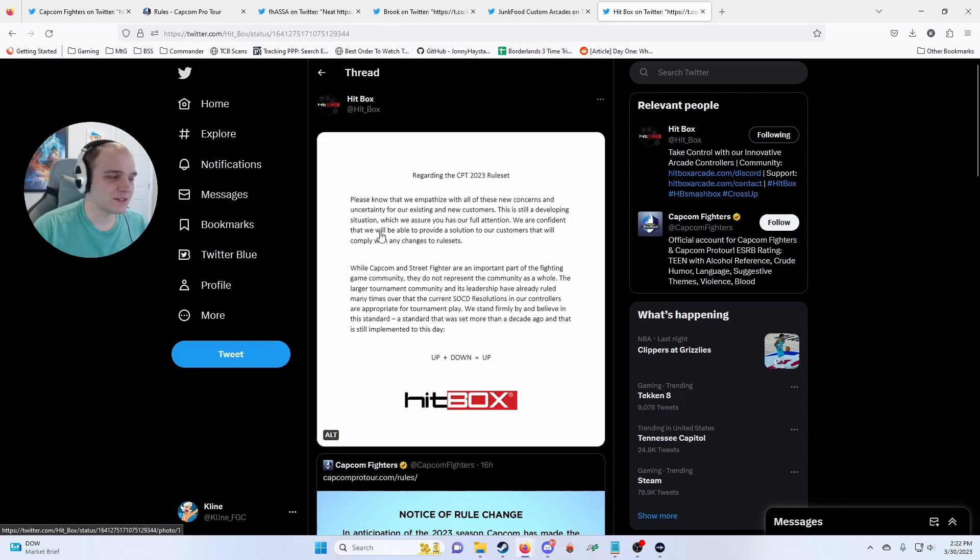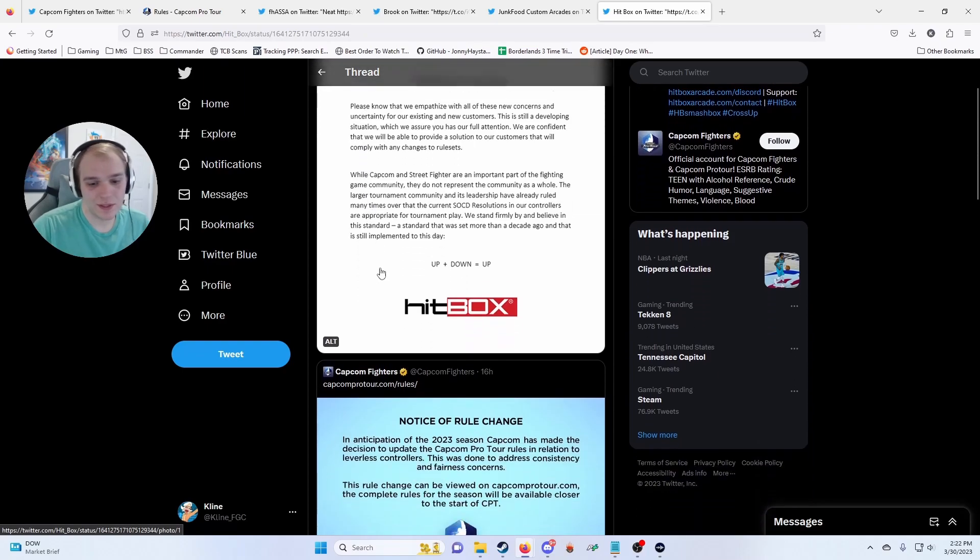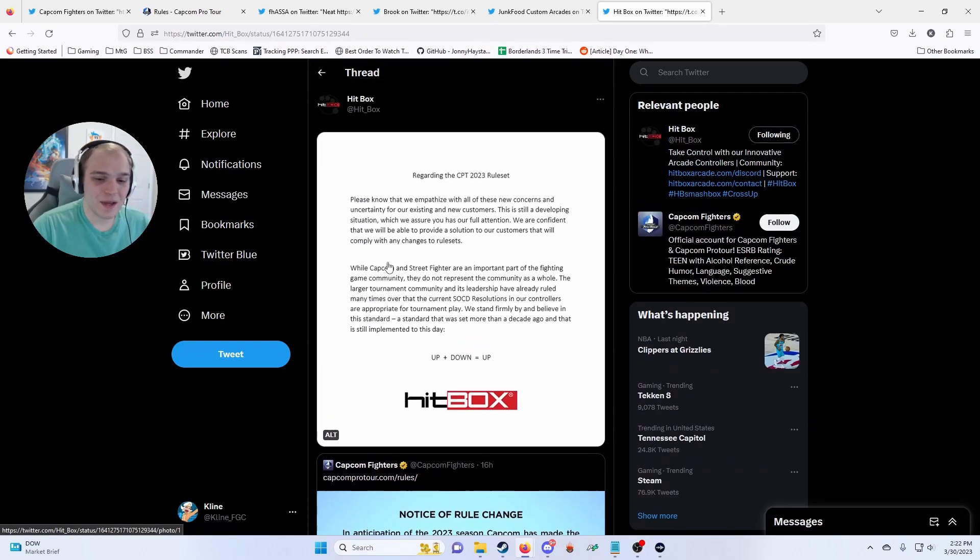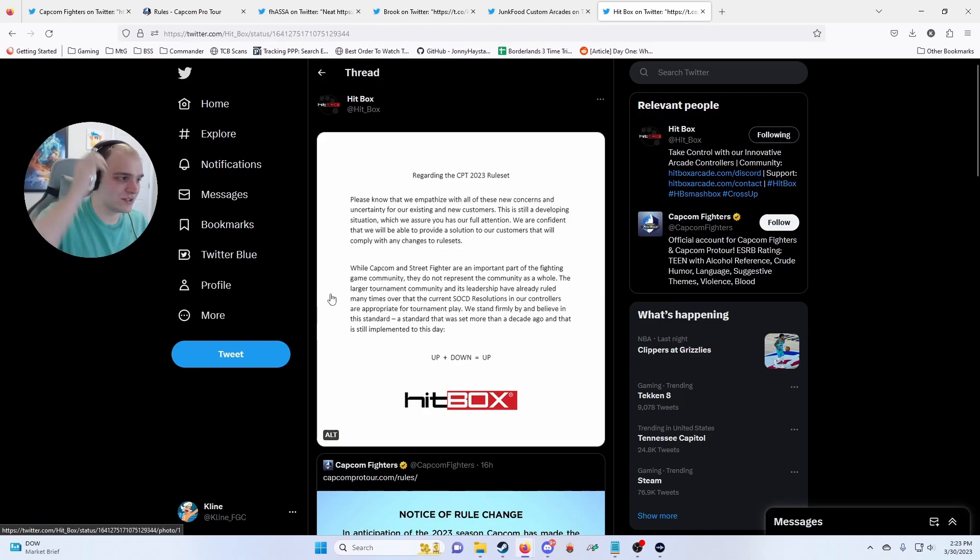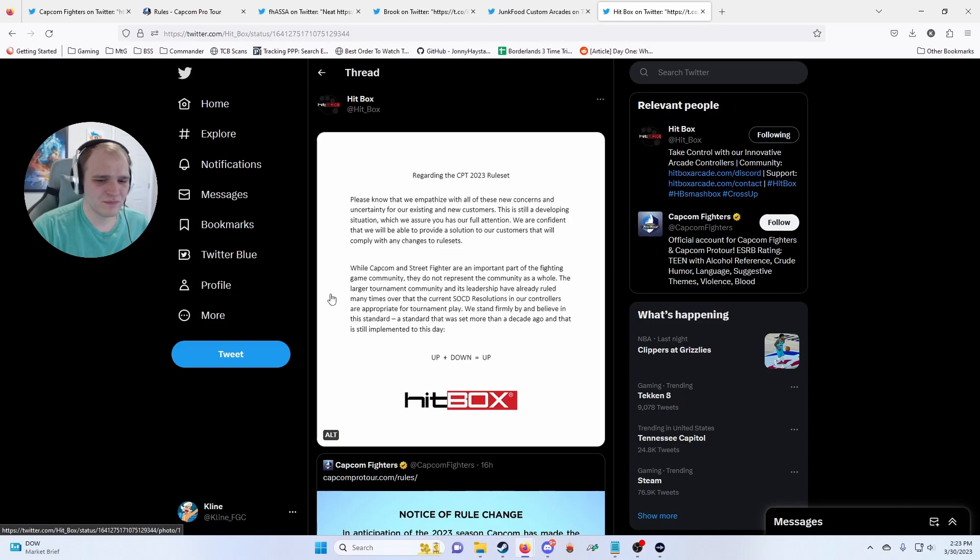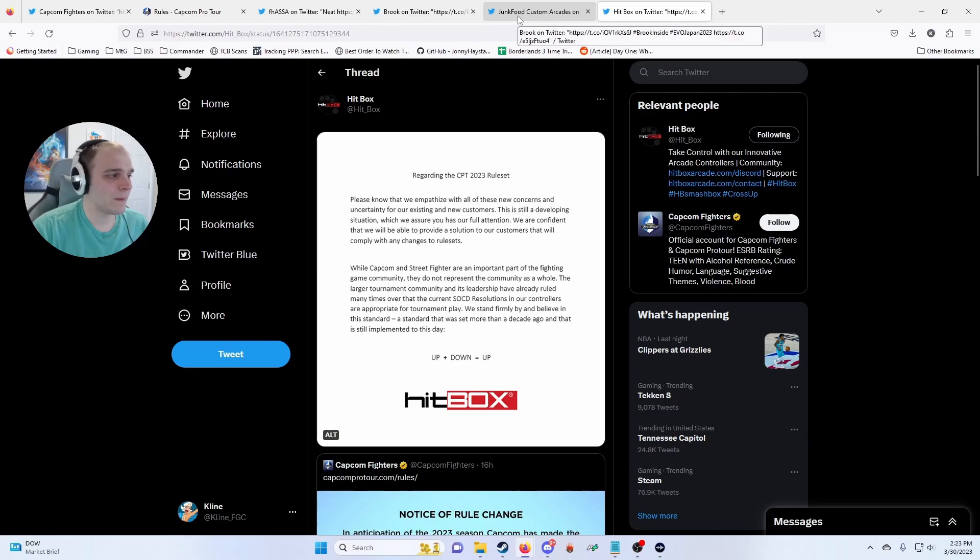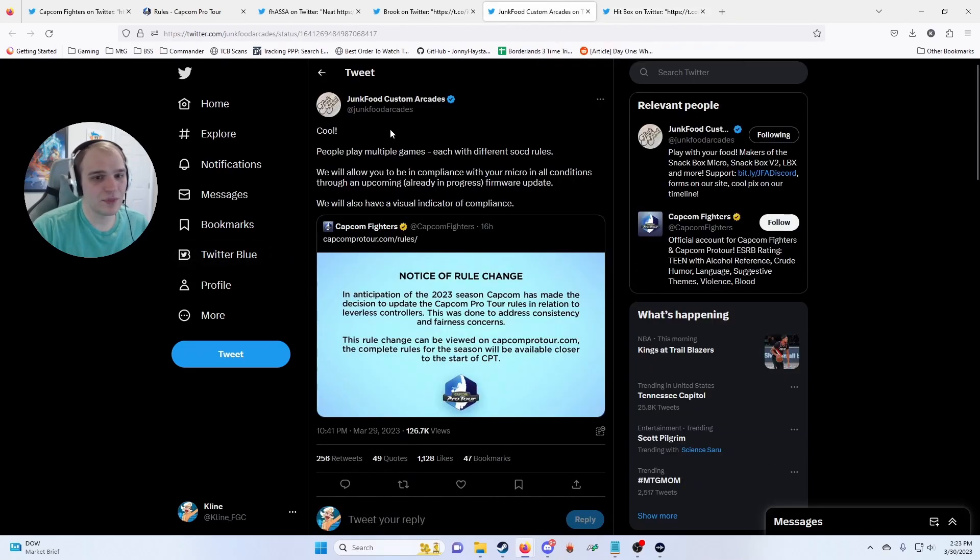But I understand people don't want to relearn these macros and it makes sense. But I mean, maybe we can convince Capcom, but I highly doubt it. Especially, I know the whole controller debacle—they're just getting pushed further and further. I mean, we have the Cross-Up, and doesn't the Cross-Up have some legality issues in Pro Tour as well? I'm not entirely sure.